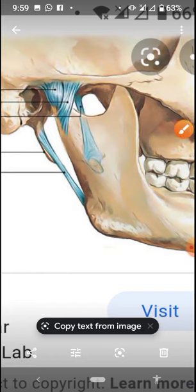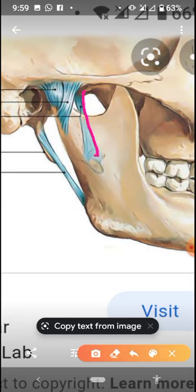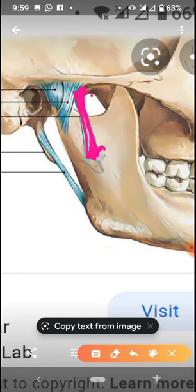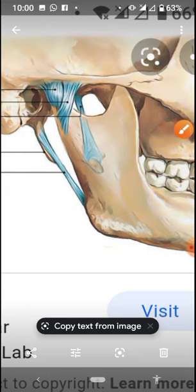Next is the sphenomandibular ligament. This is the ligament which is the sphenomandibular ligament. This is the sphenoid bone and this ligament is attached to the lingula — the lingula of the mandible. So this is the sphenomandibular ligament and it is attached to the lingula of the mandible.